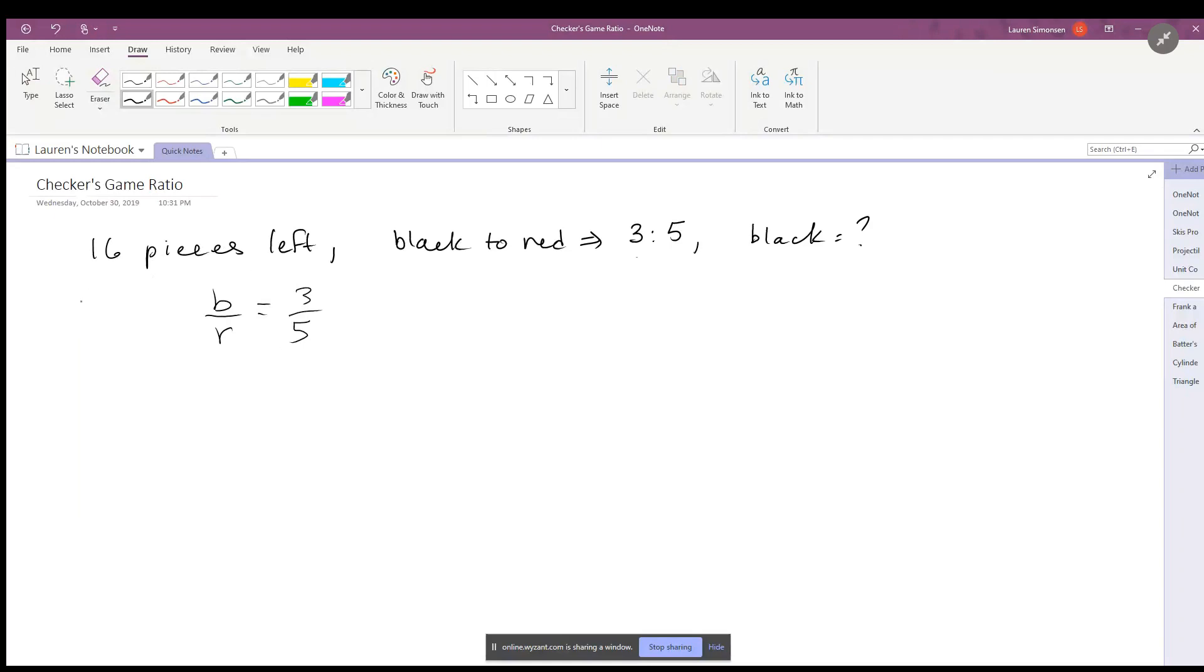We also have another expression. We know there are 16 pieces left total, and you know that some of them have to be black and some of them have to be red. We know that the total of red and black has to equal 16. So there you have it. Now you have two expressions, two equations, two unknowns, and we should be able to solve it.